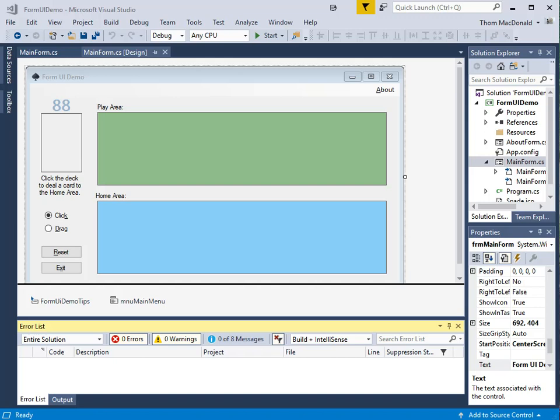To get the most out of this tutorial, you should already be comfortable with creating Windows Forms using Design View, as well as using basic controls like buttons, labels, radio buttons, panels, that kind of thing. You should also understand events and how to write event handlers.